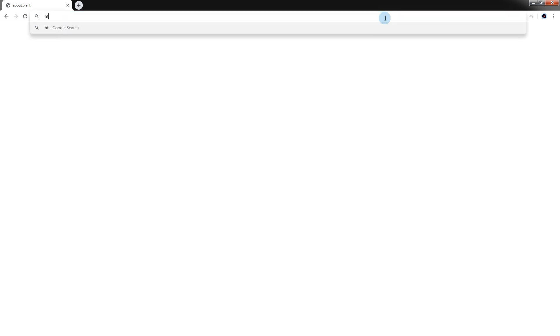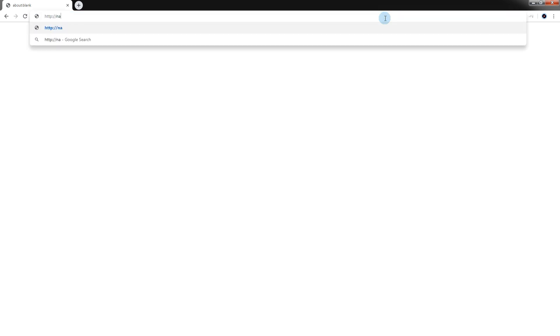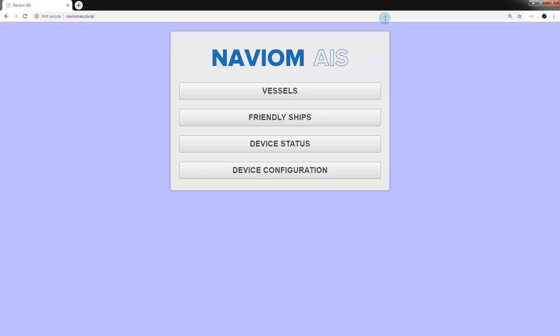To connect to the NaviOM AIS web interface, you must either find the NaviOM AIS device in the network folder in your computer or enter http://naviomais.local in the address bar of the web browser. Before connecting, make sure to connect NaviOM AIS to the power supply and to be in the same Wi-Fi network as NaviOM AIS. Upon initial setup, it is a Wi-Fi network named NaviOM.